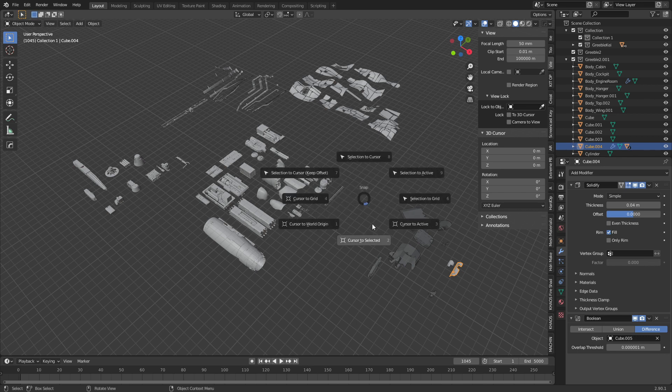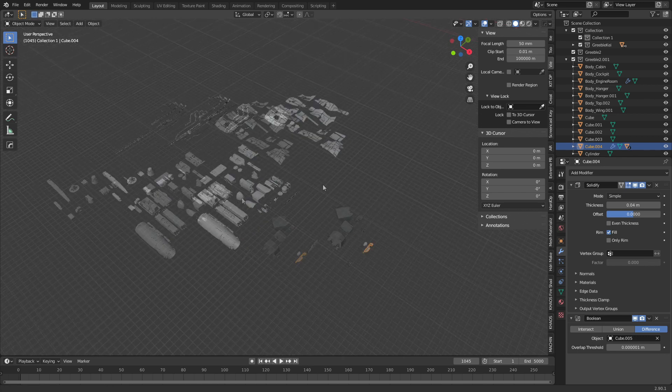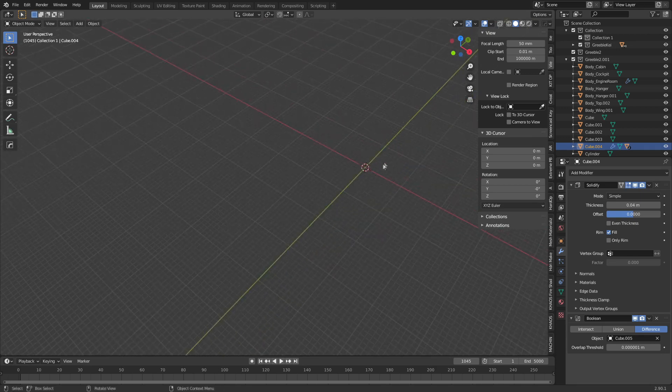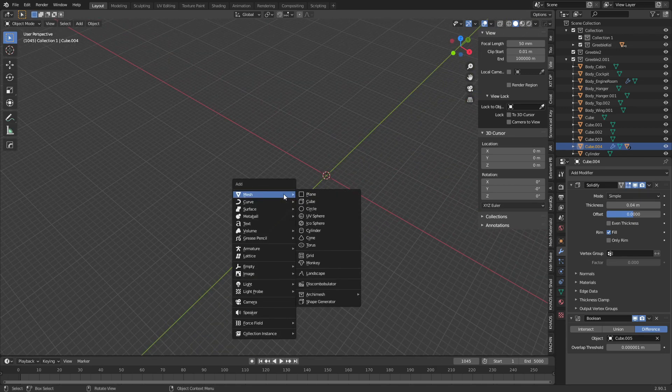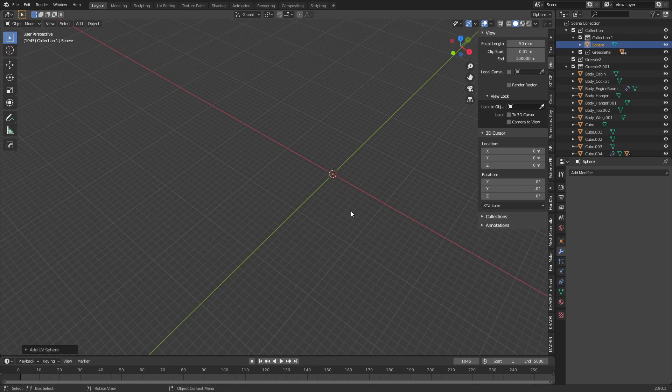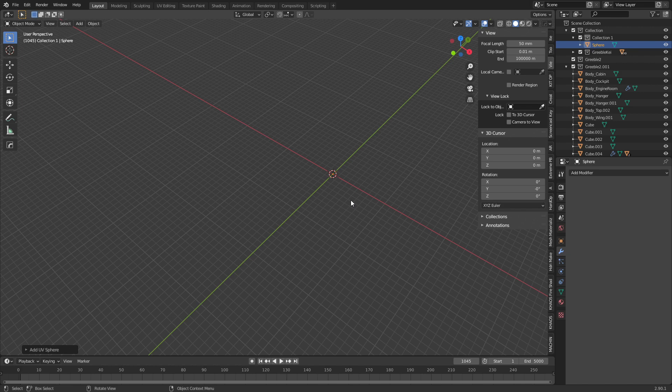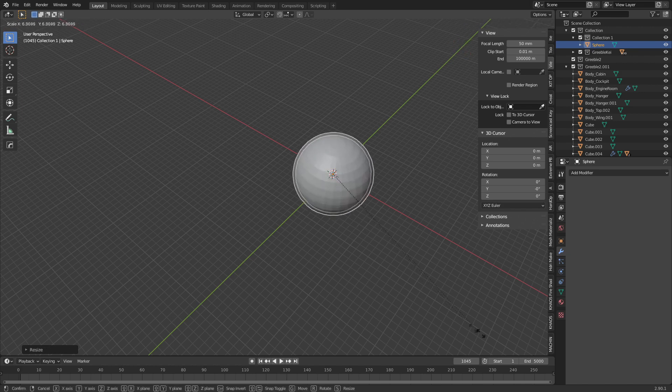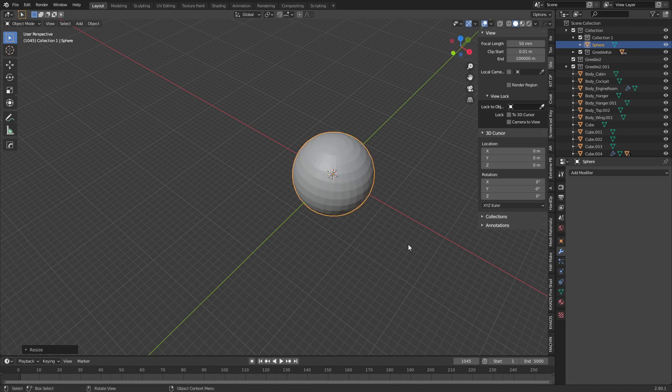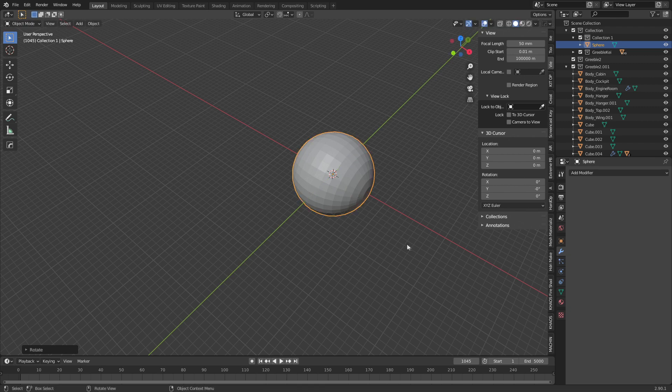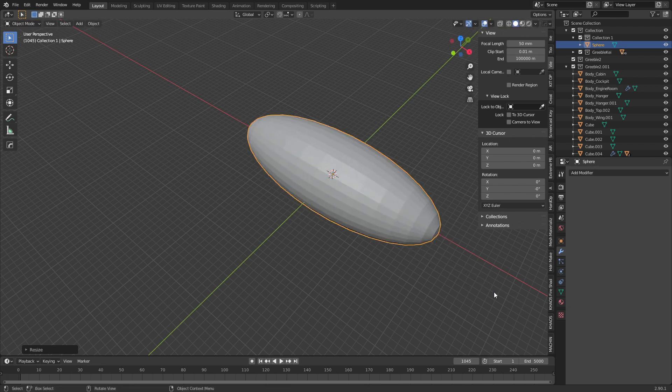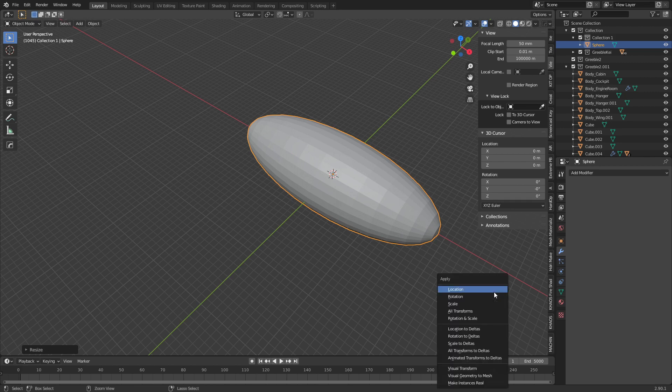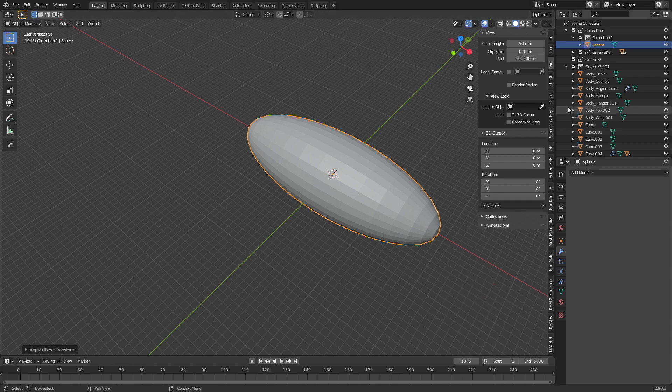Let's go Shift S, cursor to world origin and we'll put that in the center over here. I'm gonna press Shift A, Mesh, and I'm gonna add a UV sphere. A little bit small, so let's go scale 10, a little bit more. Rotate on the Y axis 90 degrees, scale X to kind of elongate that. Then I press Ctrl A to apply the scale.